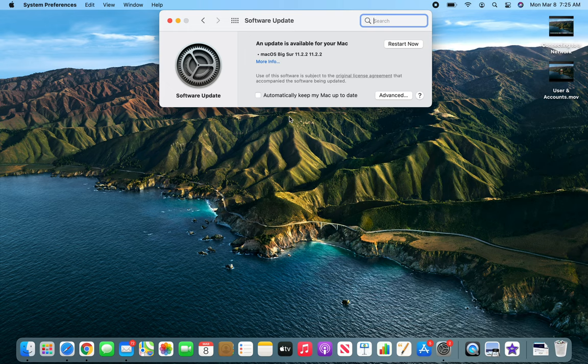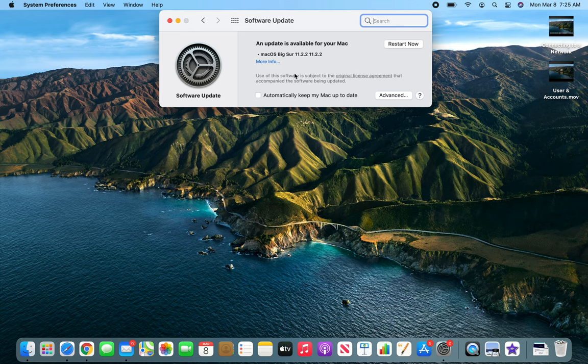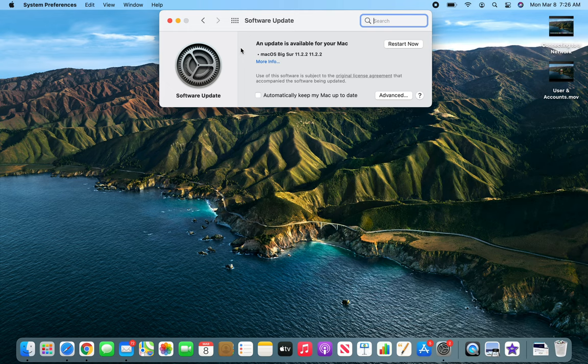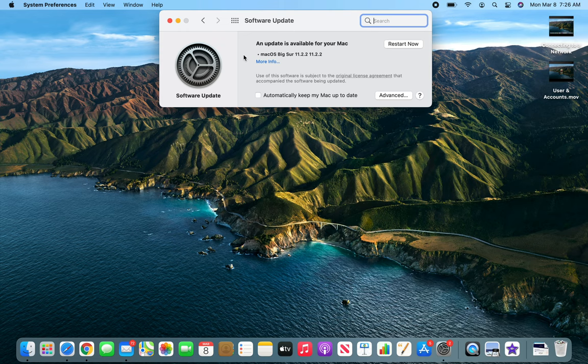But do update your machine once you're done. All right, so this is it for this video. I hope this helps. Please rate, comment, subscribe, and share, and I'll see you in the next one.